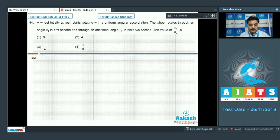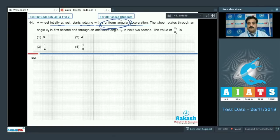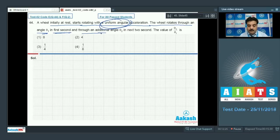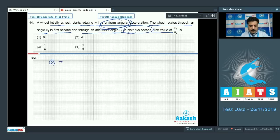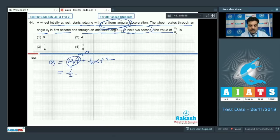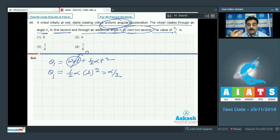Question number 44. A wheel initially at rest starts rotating with uniform angular acceleration. Since it is uniform acceleration, you have a license to use the equations of motion. The wheel rotates through an angle θ₁ in the first second and through an additional angle θ₂ in the next 2 seconds. Find the value of θ₂/θ₁. Using θ = ω₀t + ½αt², and since initial angular velocity is 0, θ₁ = ½α(1)² = α/2.